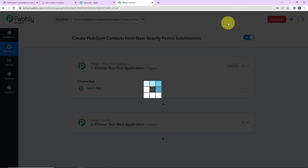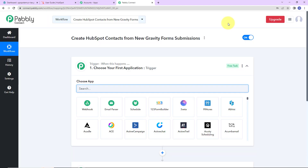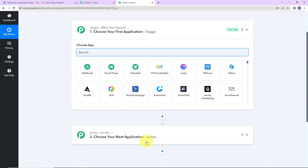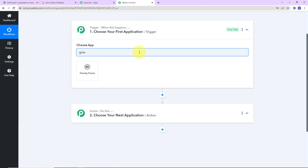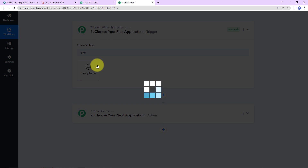Here we have reached another window which has two extremely important events: one is Trigger and another is Action. Triggers and Actions are the two principles on which this entire automation works. Trigger means "when this happens," and Action means "do this" — basically, Action is the response to your trigger. As per this integration, my trigger application will be Gravity Forms, so let's click on this.